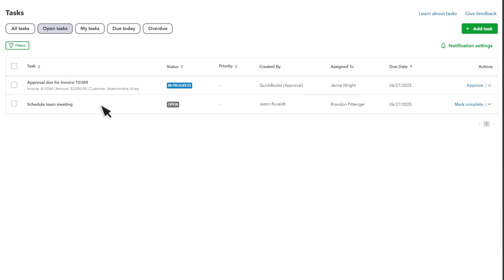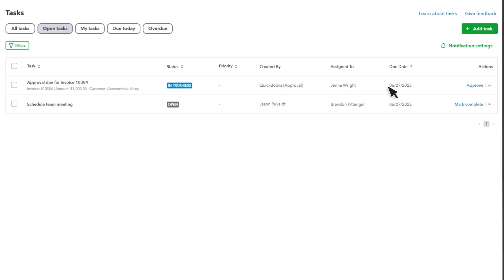For instance, if you've set up an automated workflow to approve invoices before they're sent to customers, and you're assigned to perform those approvals, you'll see a task any time the workflow triggers. In this case, select the button under the Actions column to take the next step and complete the task.